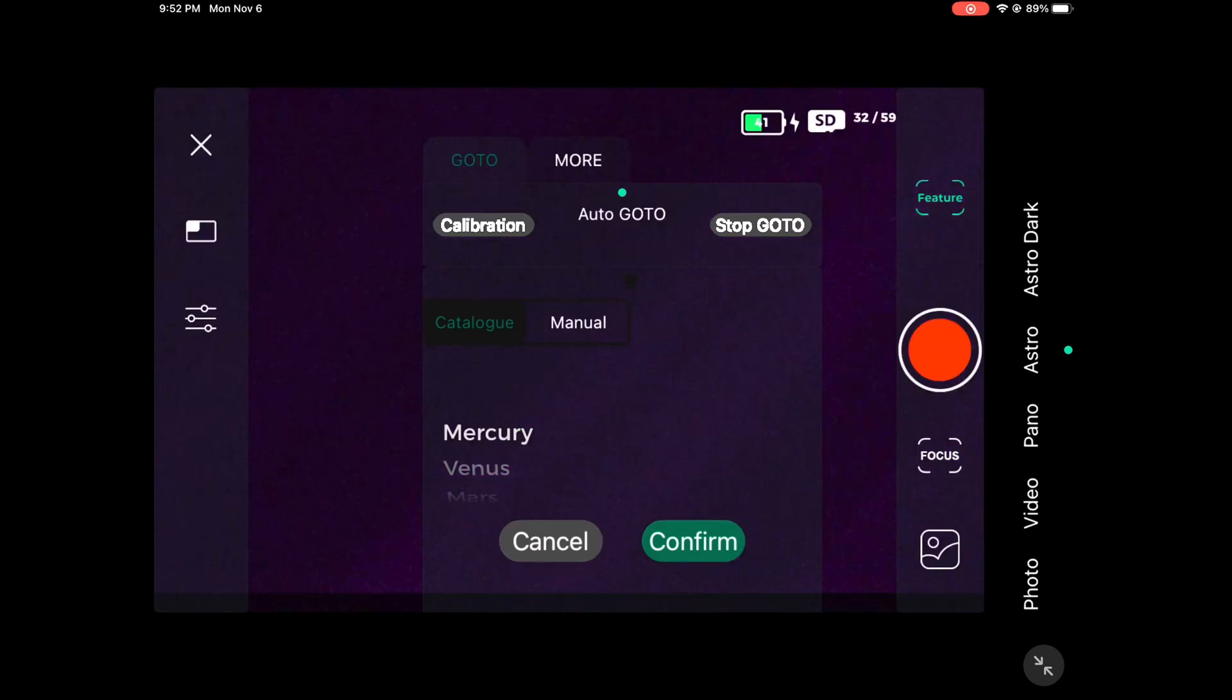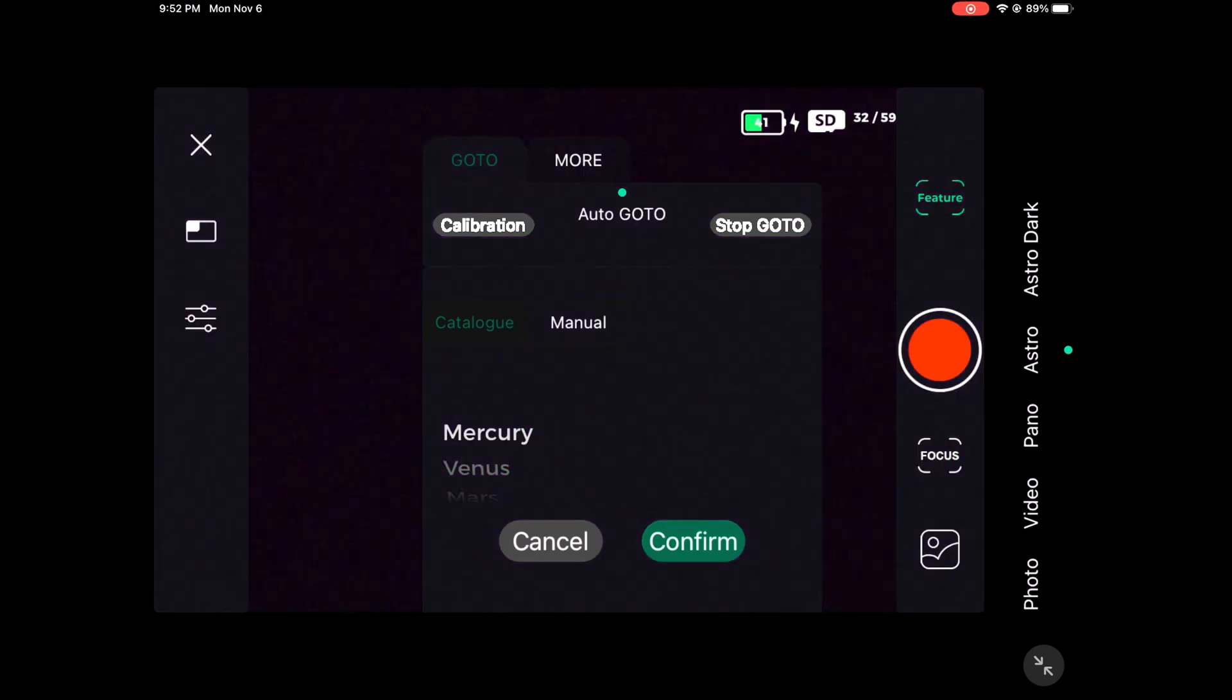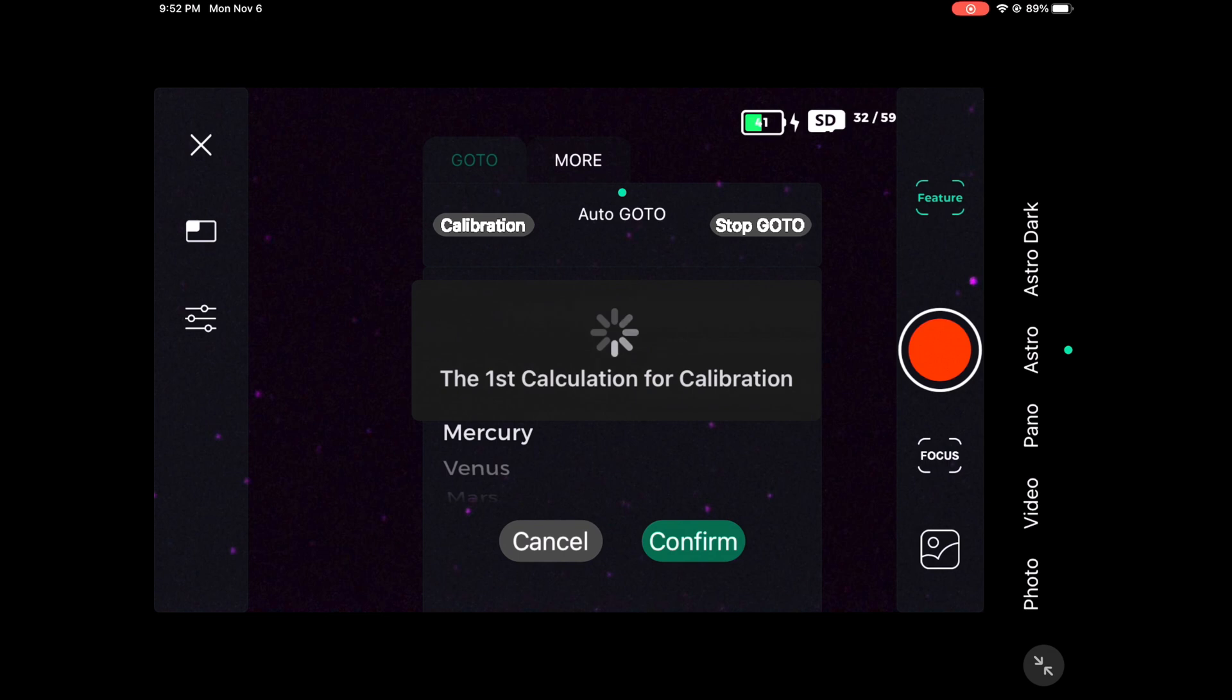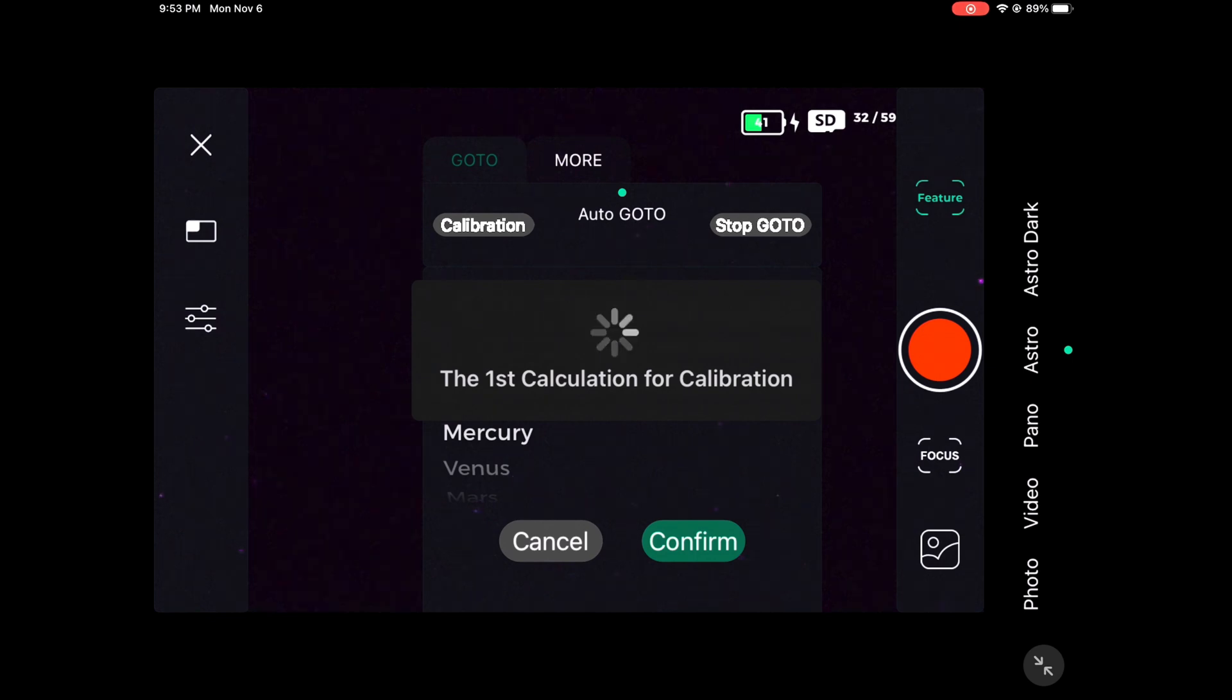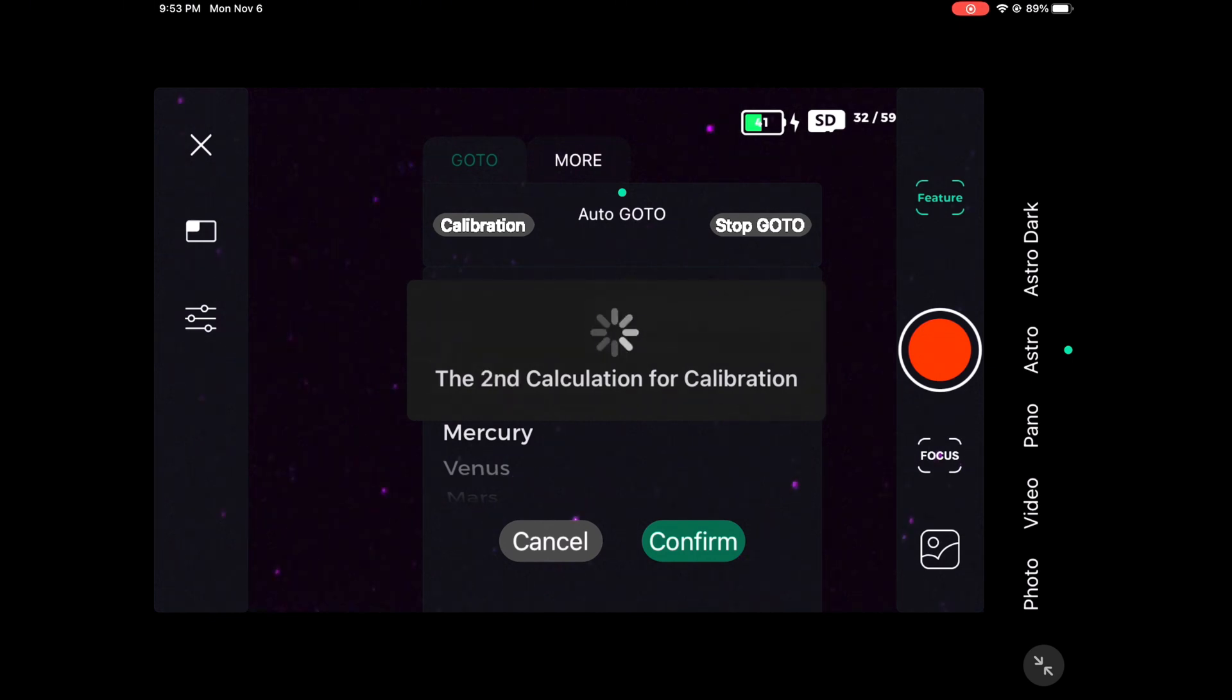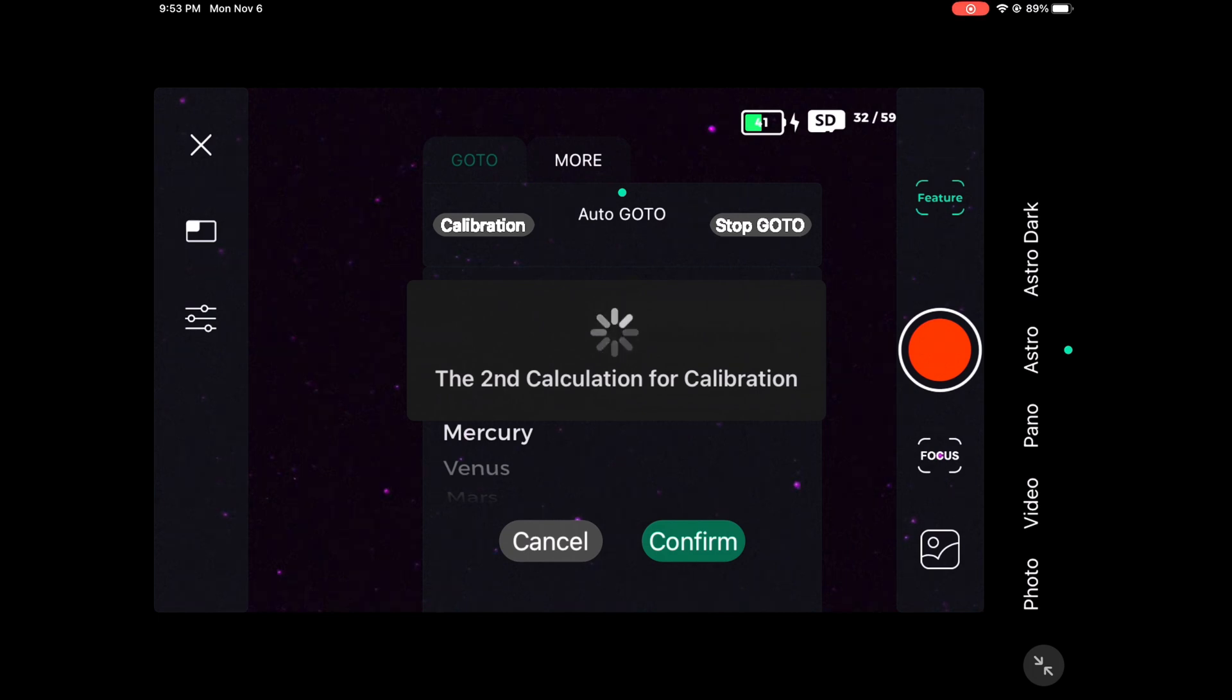Now what the calibration does is you need to make sure you have your DWARF 2 first pointed at a part of the sky where there are no trees, clouds, or buildings in the way that could obstruct the view of calibration. And then afterwards you're going to let it close and reopen and take three different photos of the sky, basically to figure out where on earth it is and what the angle and tilt is as well. Allow that to finish.